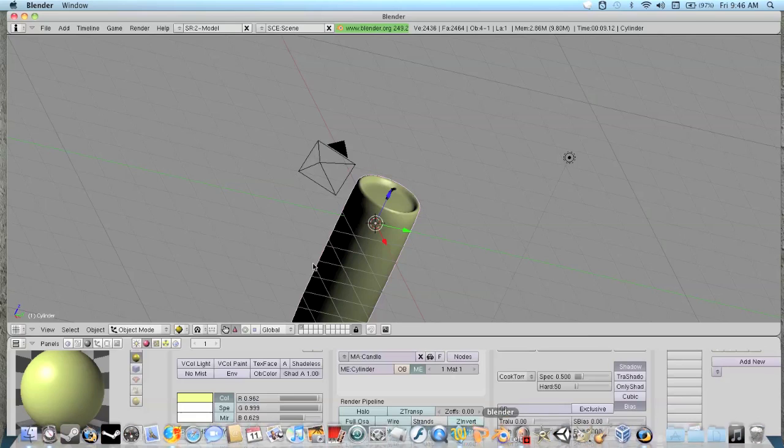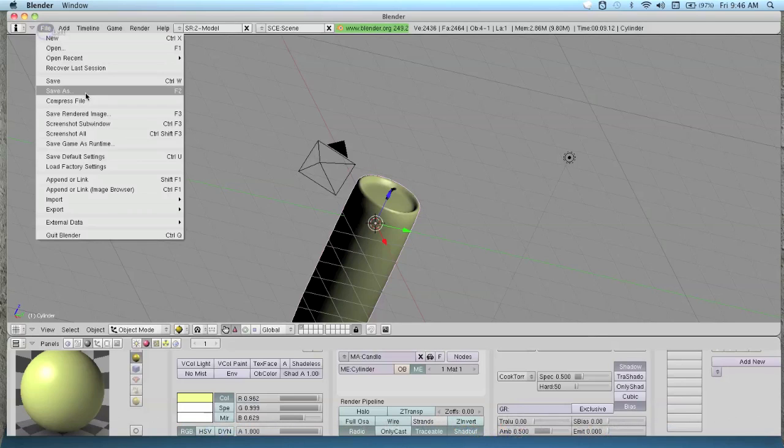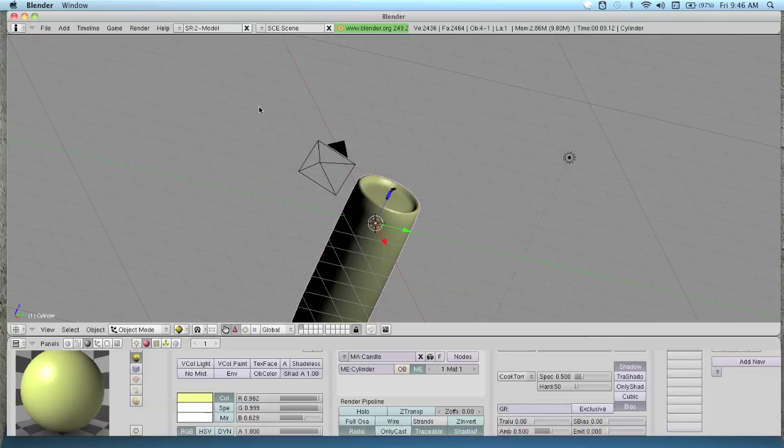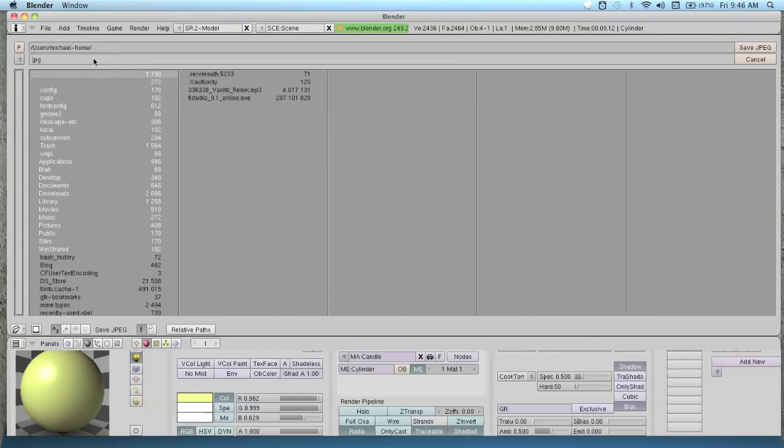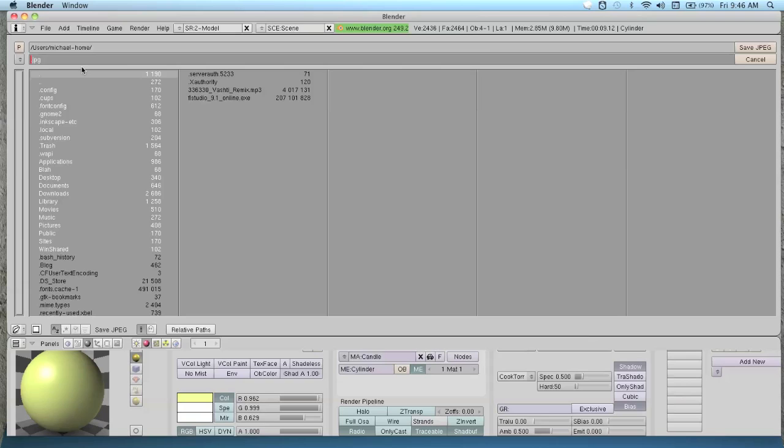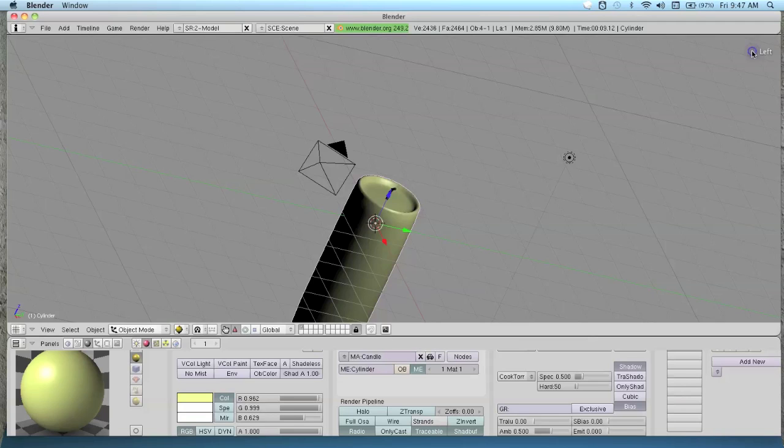Let's save it again. F3 to just do this. Oh, no wonder, we didn't even put a name on it. That's why I'm not seeing it. I'm just going to type in candle. Then we'll go to pictures.